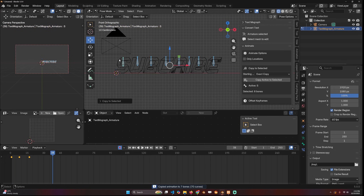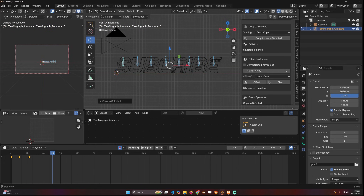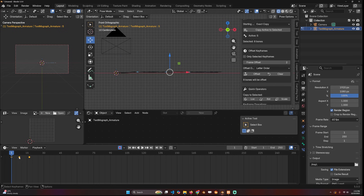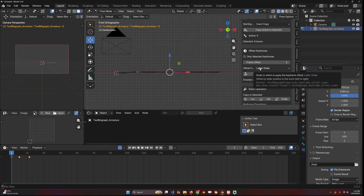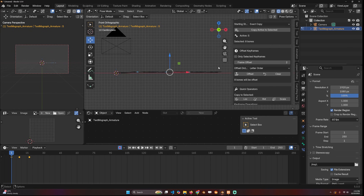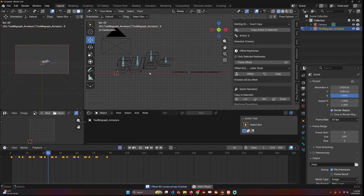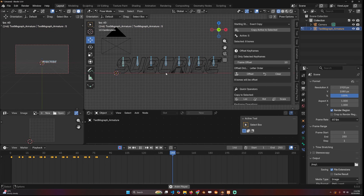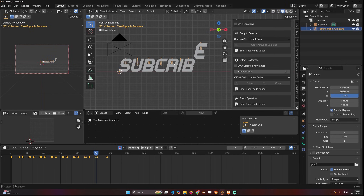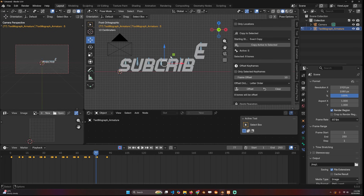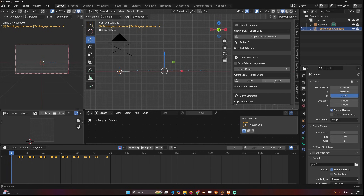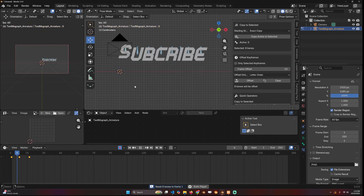You can see they're all jumping at the same time, but remember we want that wave animation. For that I can scroll down and you'll see the 'Offset Keyframe' option. I can go to the first keyframe. There is also an option to select the order of the offset - if you want it to start from the right you can change that, with options like reverse order, active, fast, or random. Select 'Later Order,' change the number of frames to offset - let's say 10 - click Offset, and now you can see we get that wave animation, done in less than a minute.